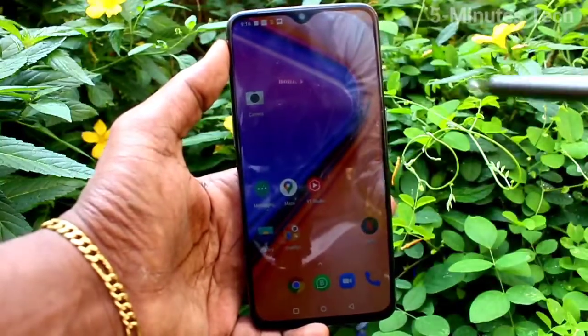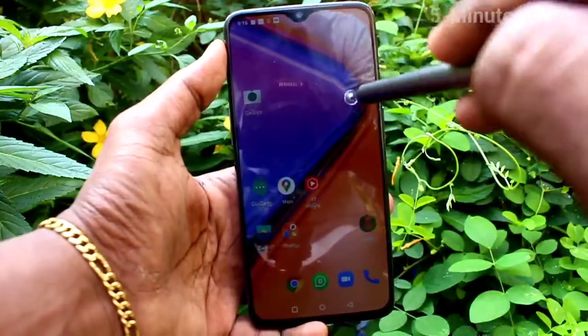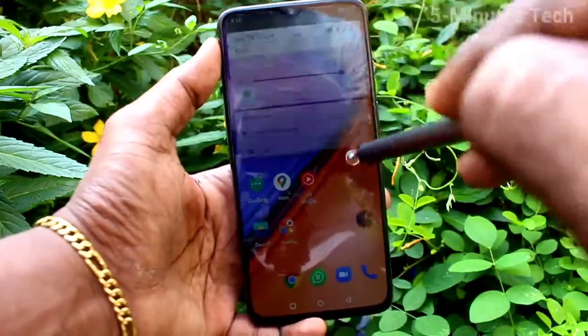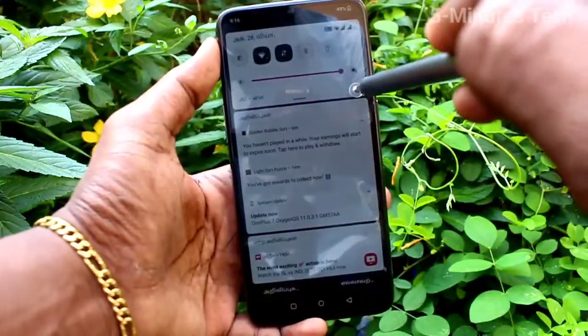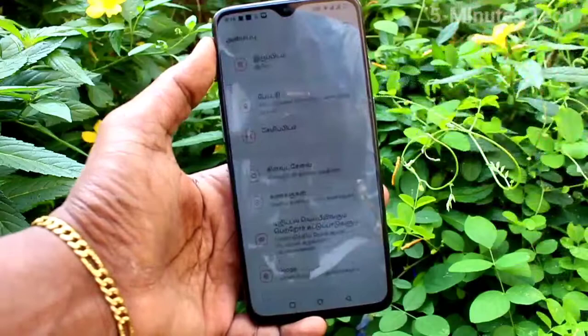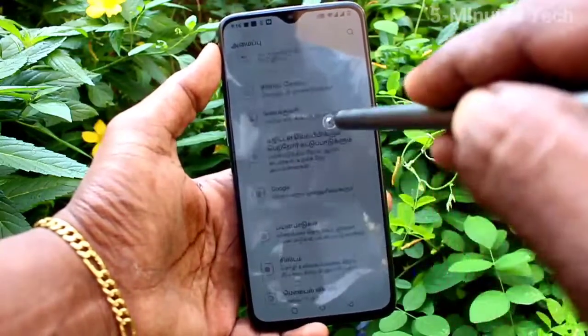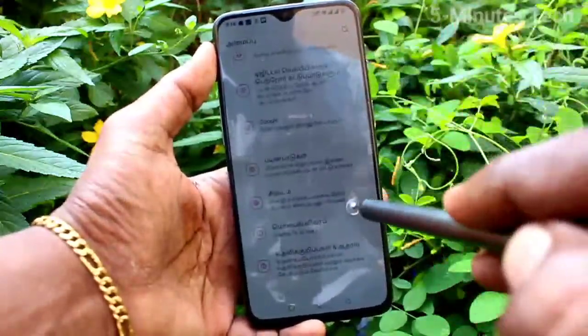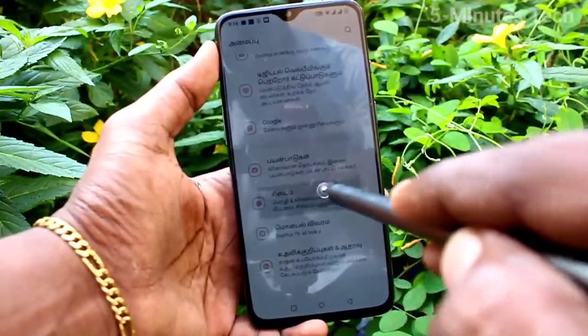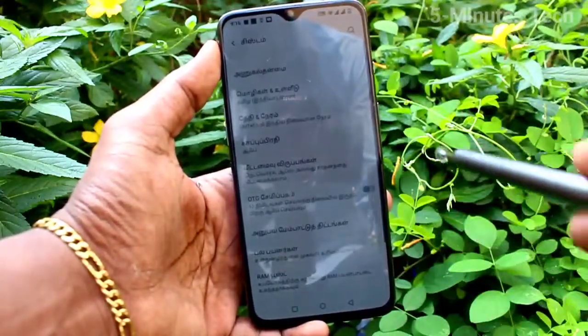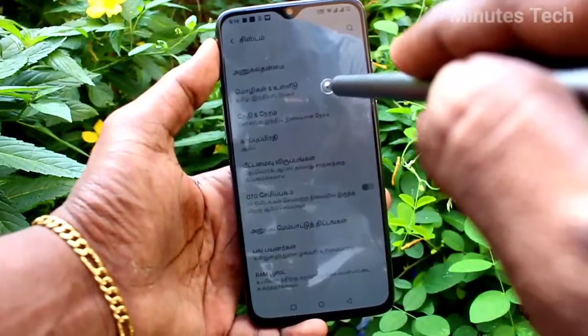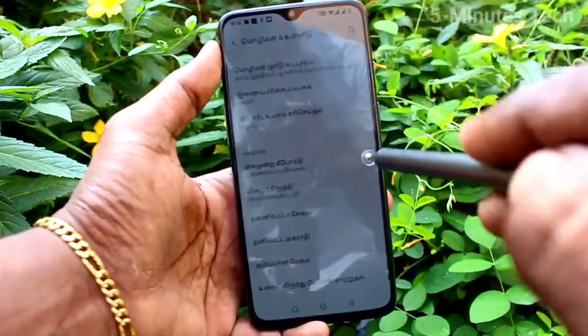See here — the language is now in Tamil. If you want to change back to any other language, go to the same settings.